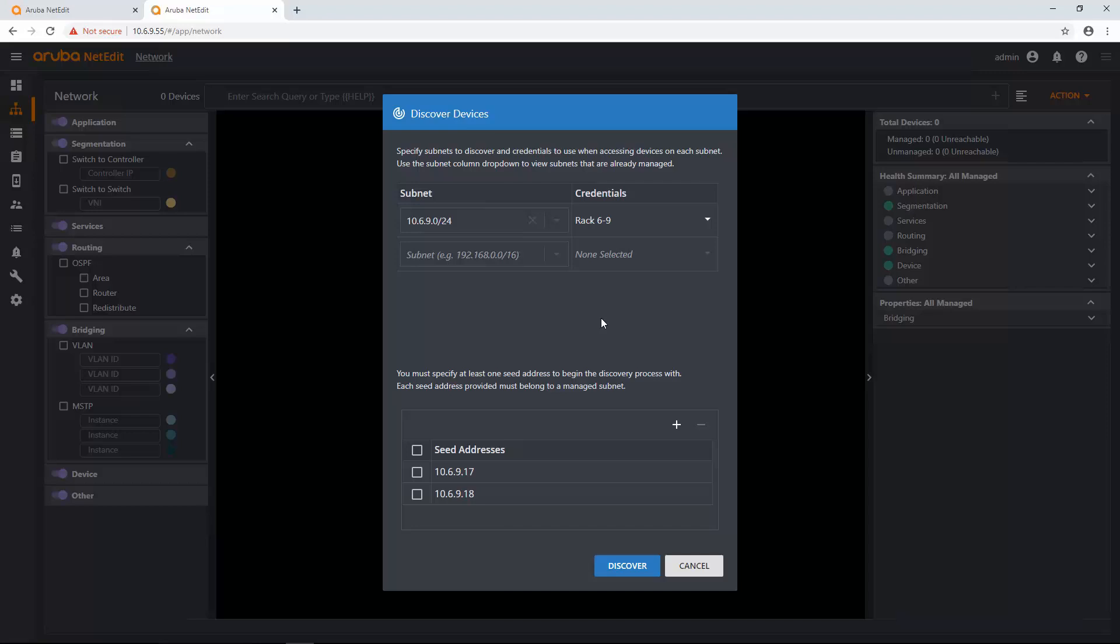And I'm just going to do that by making a /32. So 10.6.9.9, I think it's IP, /32. And then I'm going to add a credential set.